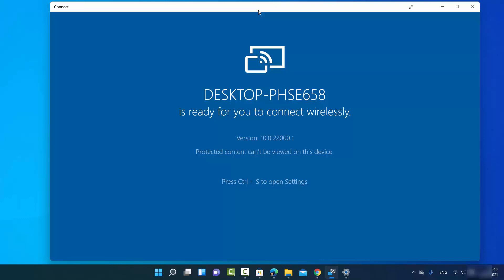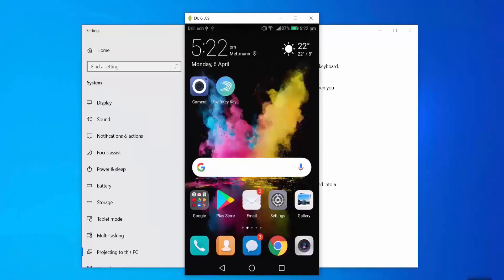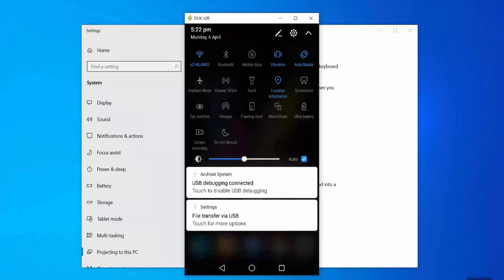Different Android devices have different options for mirroring or casting. On your Android device, go to Settings and look for a Cast, Mirror Share, or Share option — the name varies by device. On my Android device, I see Mirror Share, so I'm going to select that option.